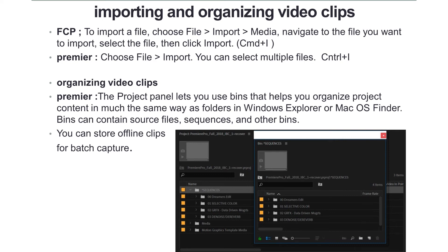choose File > Import to import media files. You can import files into your video project using keyboard shortcuts like Ctrl+I.